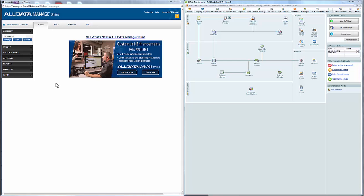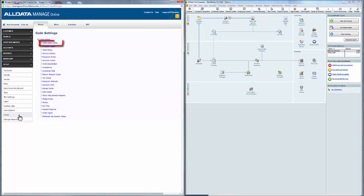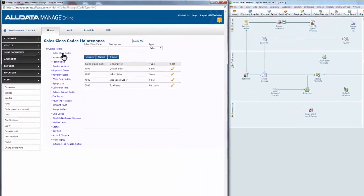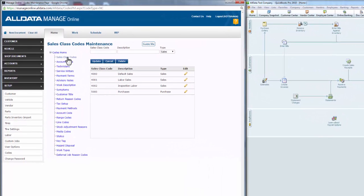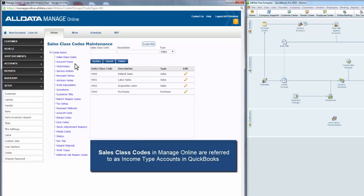We'll begin by going to Setup, then down to Codes, and select Sales Class Codes. ManageOnline comes with preset sales class codes which you can use or edit for your accounting needs. Sales class codes in ManageOnline are what are called income type accounts in QuickBooks. Whatever is in ManageOnline as line items will fall under these sales class codes and export over to QuickBooks as income line items.